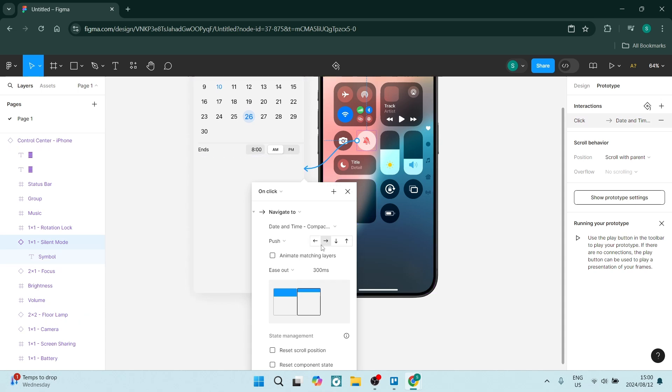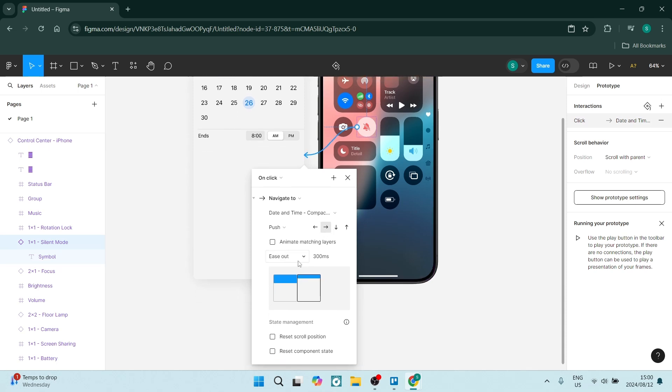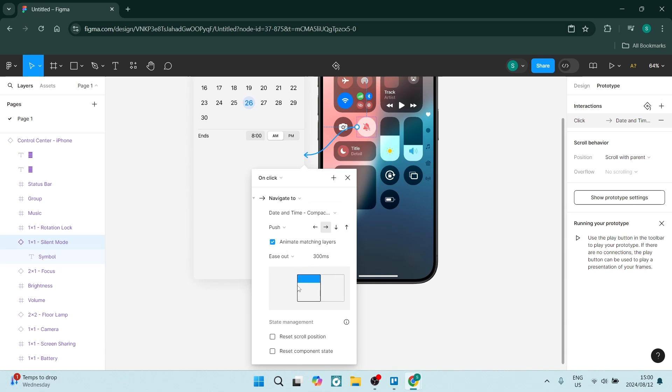So right now it's going to push in from the left to the right. You can also do it, of course, whichever other way you would like. And then we have an ease out. And then we can animate matching layers, which means when it is going back out, it's going to do exactly the same on the out as it does in.